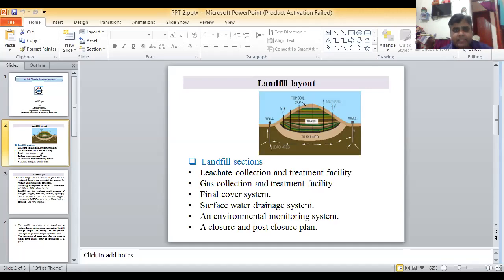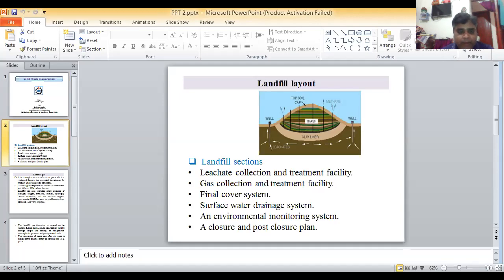Now, the main sections of a landfill: leachate collection and treatment facility, gas collection and treatment facility, final cover system — a very important term — and surface water drainage system.